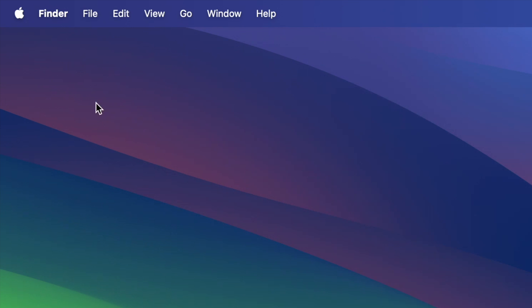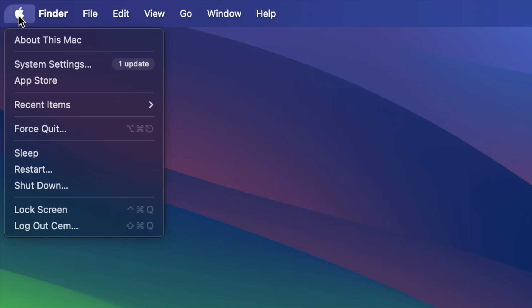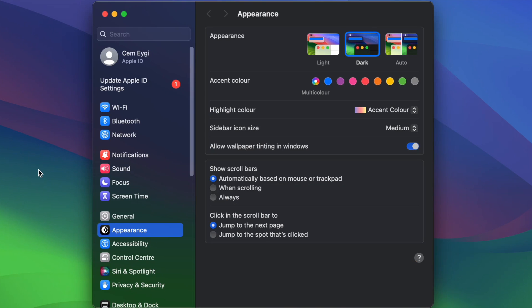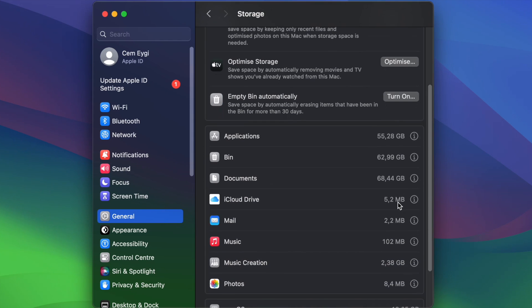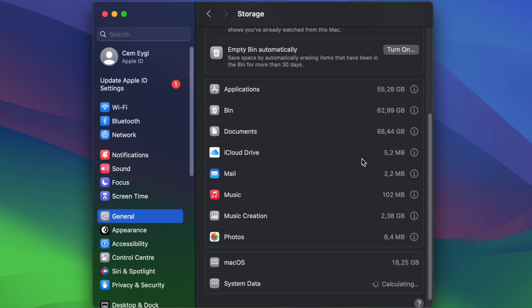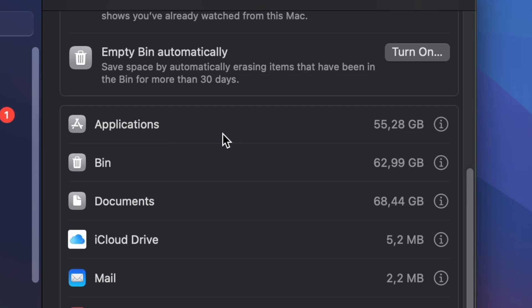So, the third way is, from your Apple menu, go to your system settings, click on General, and select Storage. You can also see your application details here, and how much space it takes. To see more details, click on the i button, and here you will find all of your installed applications.